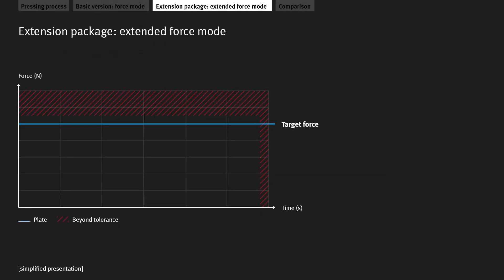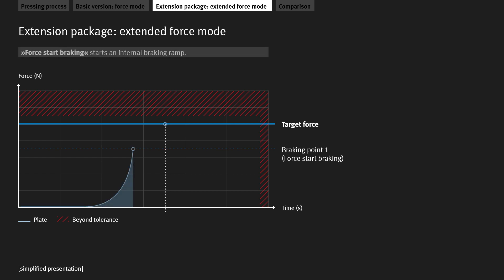The force start braking parameter defines the force at which an internal braking ramp is triggered. When this value is reached, the drive decelerates, coming to a standstill at the target force. The velocity and the point at which braking starts influence each other and must be coordinated.